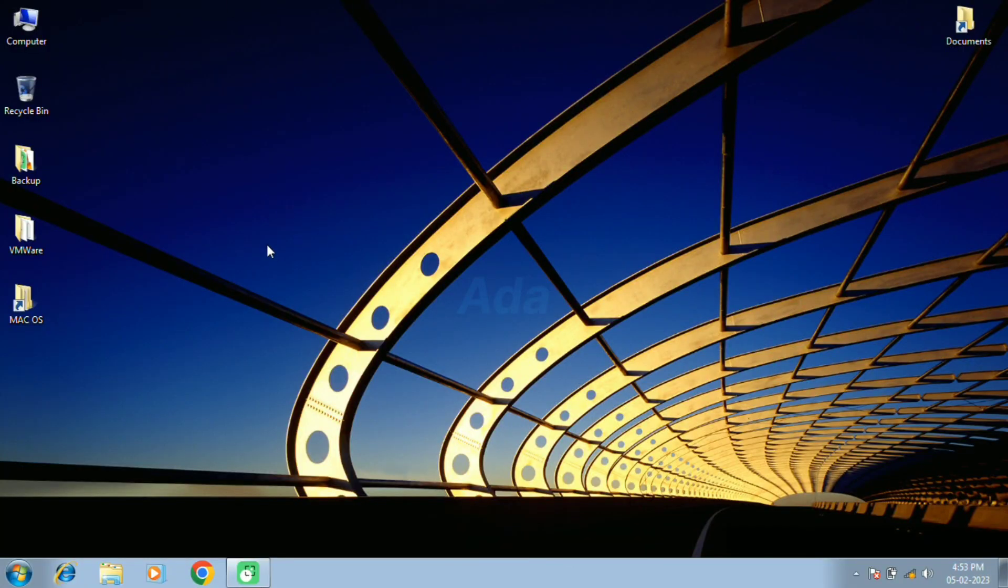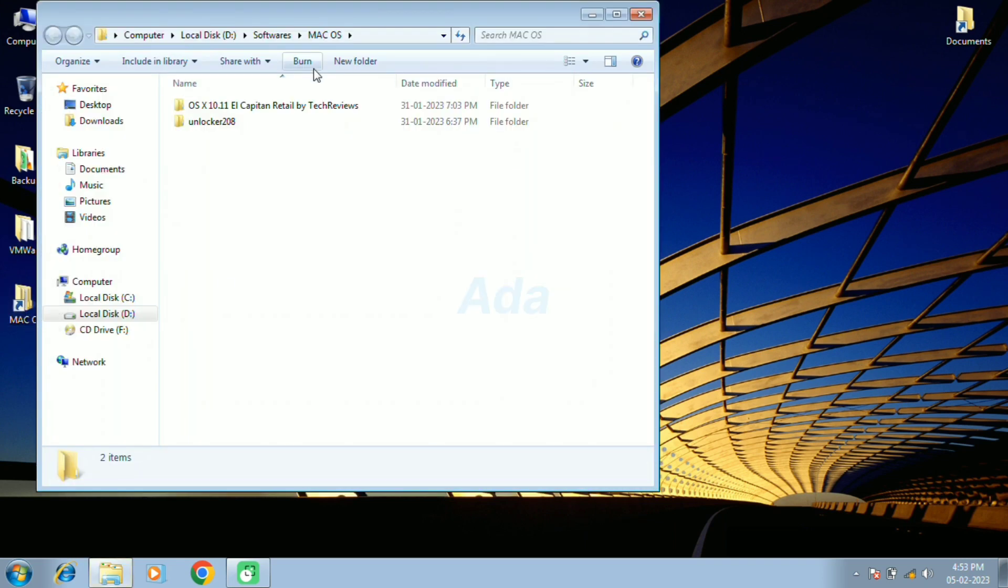Hello, in this video I am going to demonstrate how to set up macOS in Windows 7 OS using VMware.